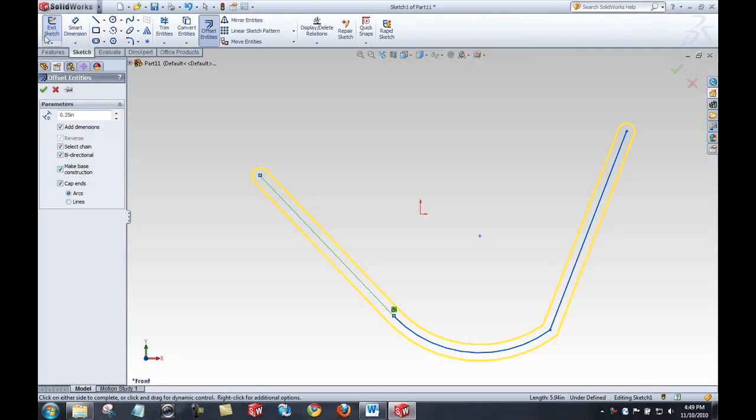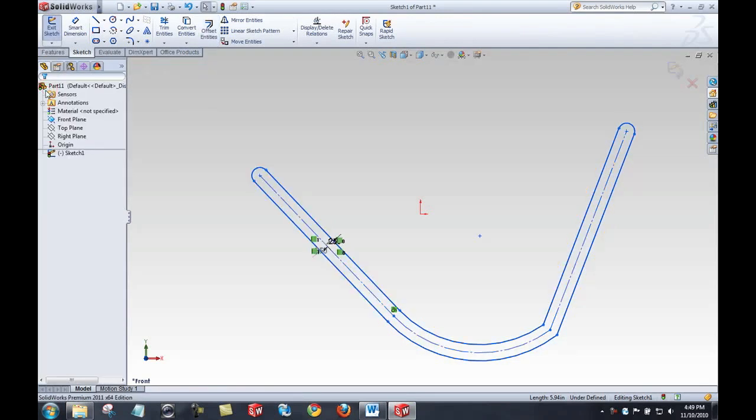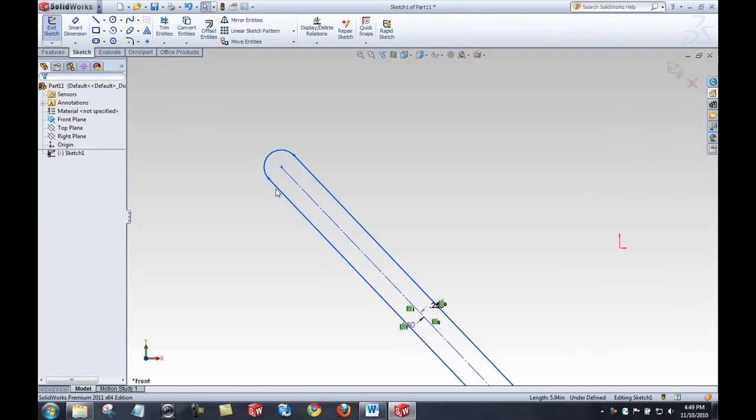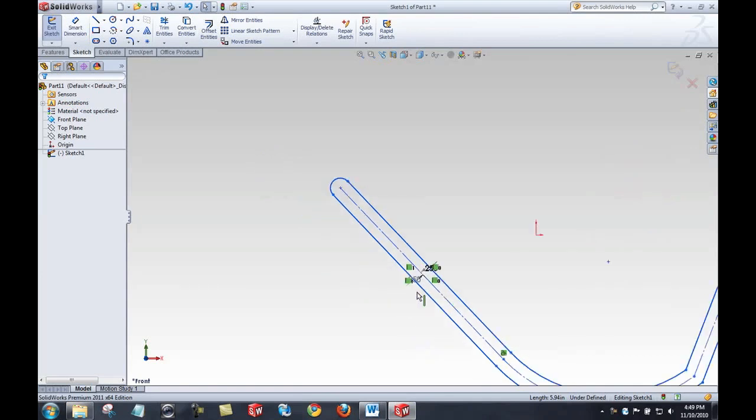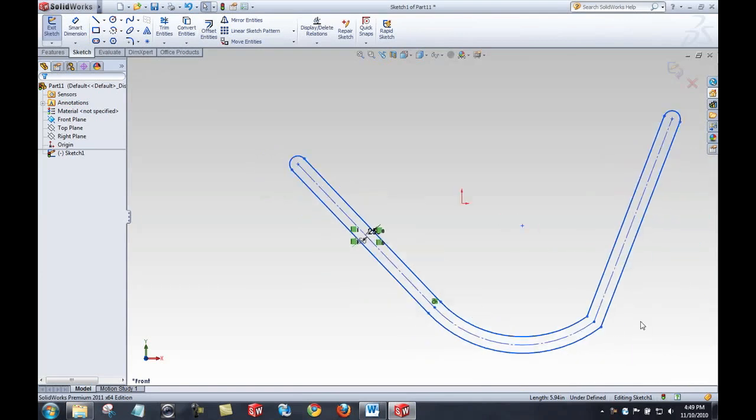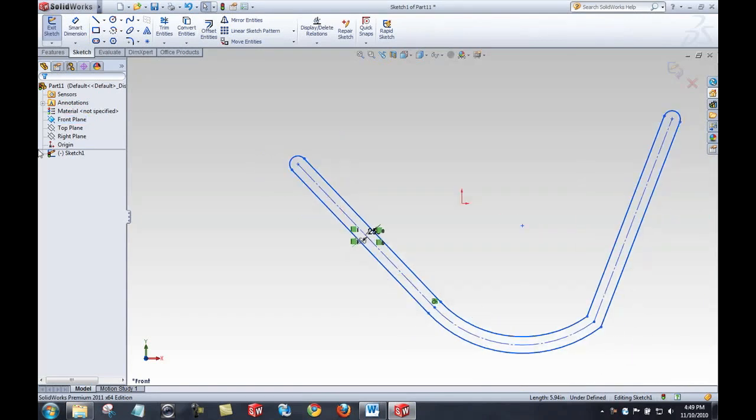I'll go ahead and unselect that so that we can see the results. With cap ends selected, select the green check to accept. And you'll see it's giving me a nice offset.